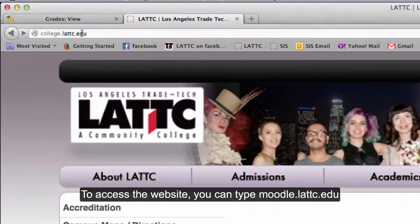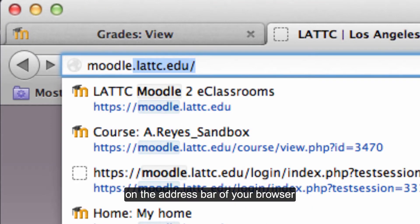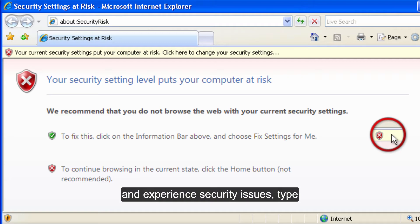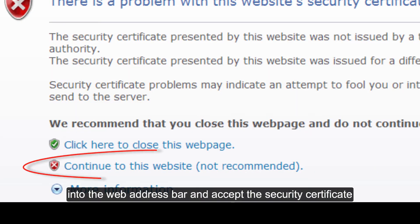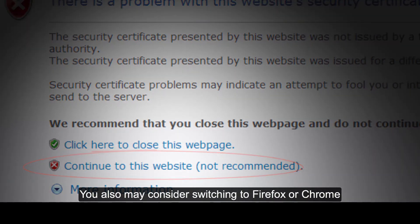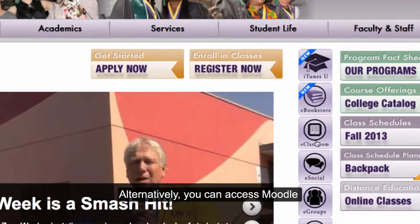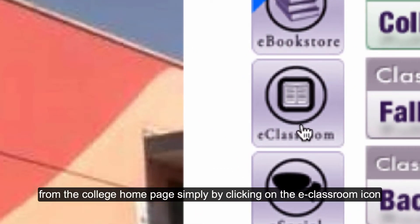To access the website, you can type moodle.lattc.edu on the address bar of your browser. If you are using Internet Explorer and experience security issues, type https://moodle.lattc.edu into the web address bar and accept the security certificate. You may also consider switching to Firefox or Chrome. Alternatively, you can access Moodle from the college home page simply by clicking on the eClassroom icon.